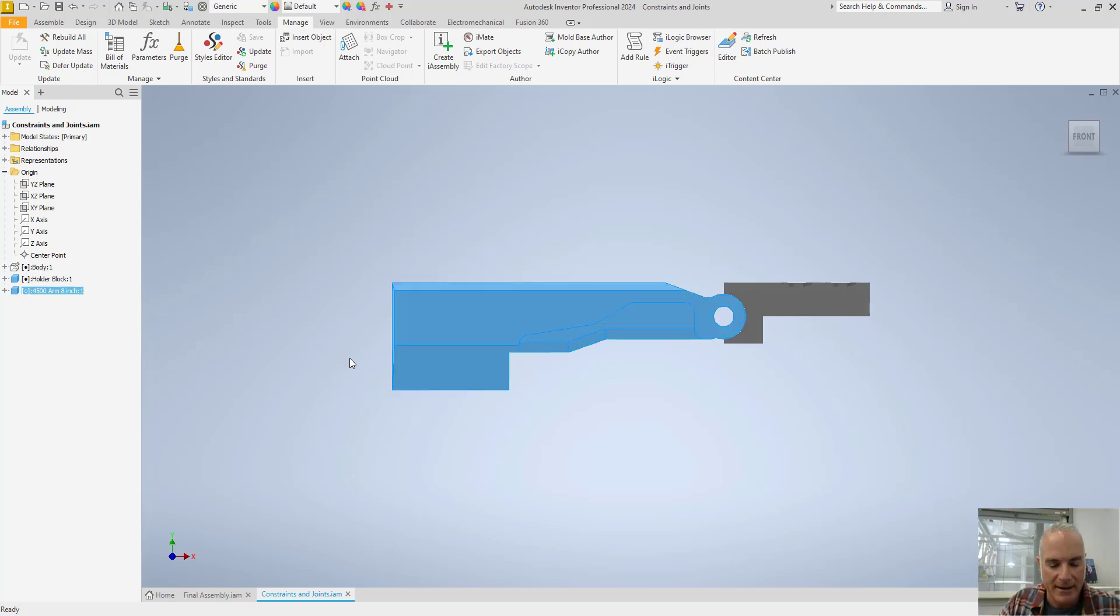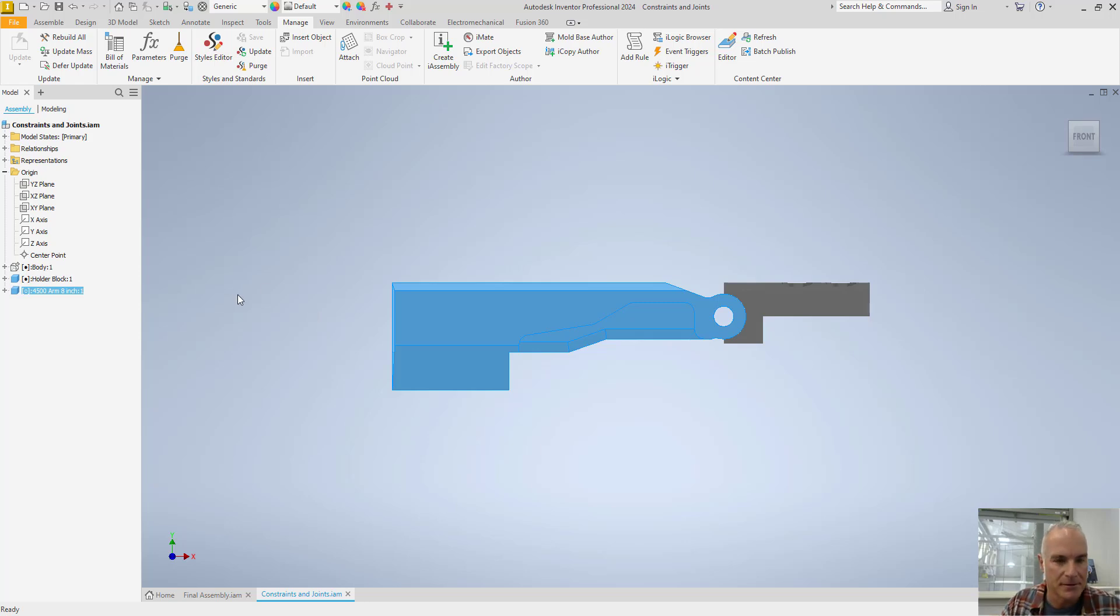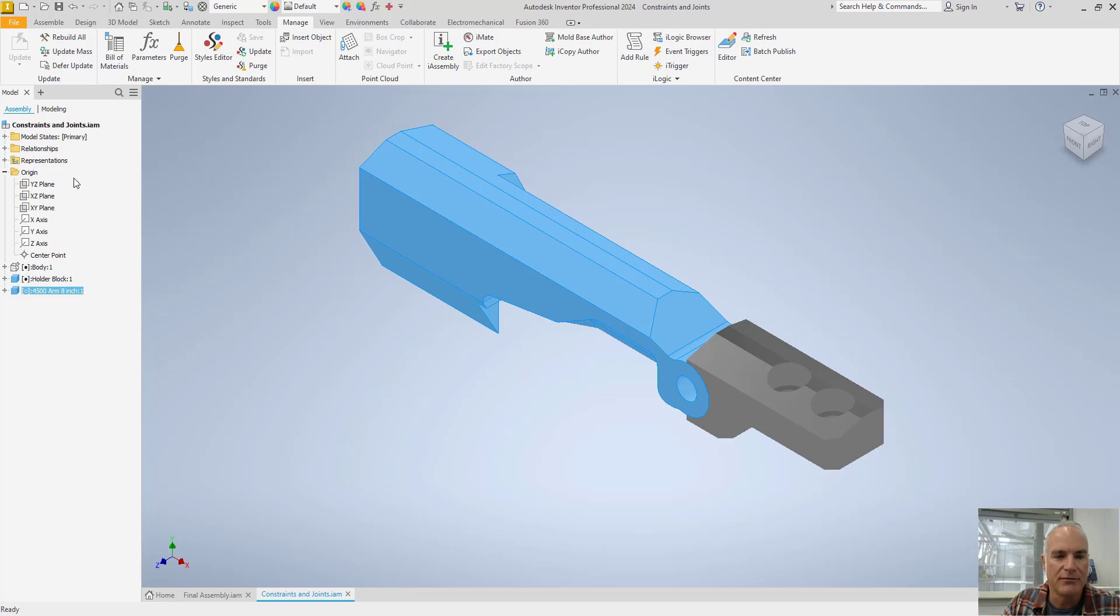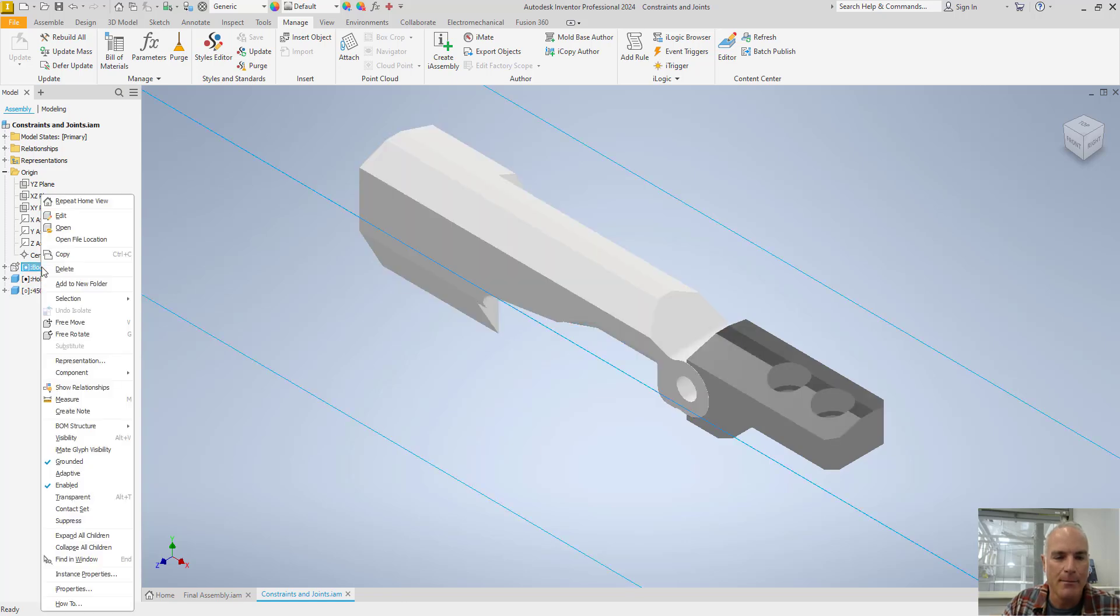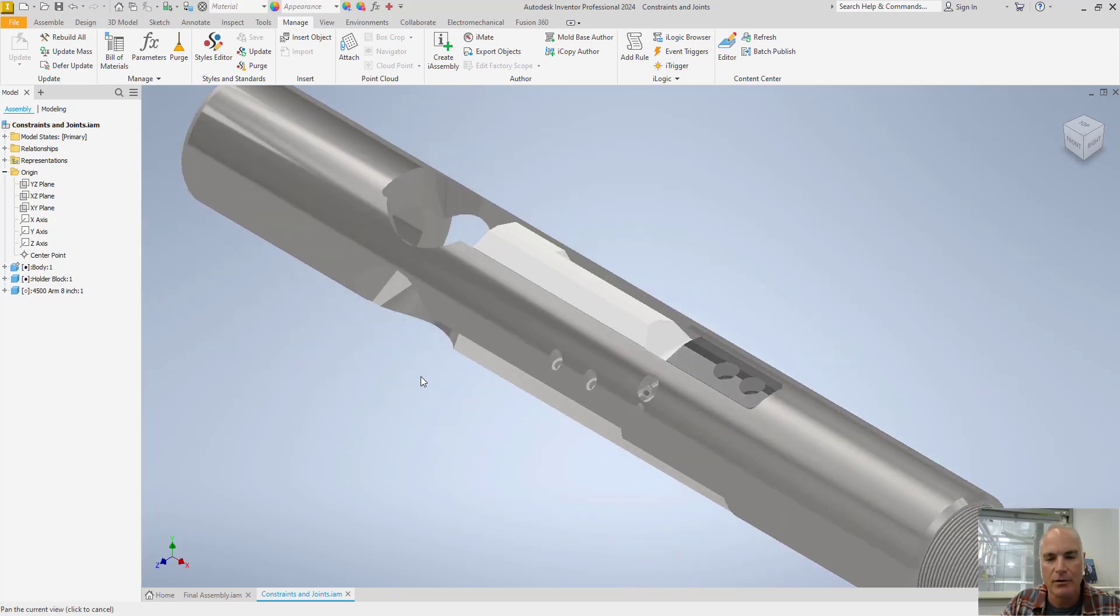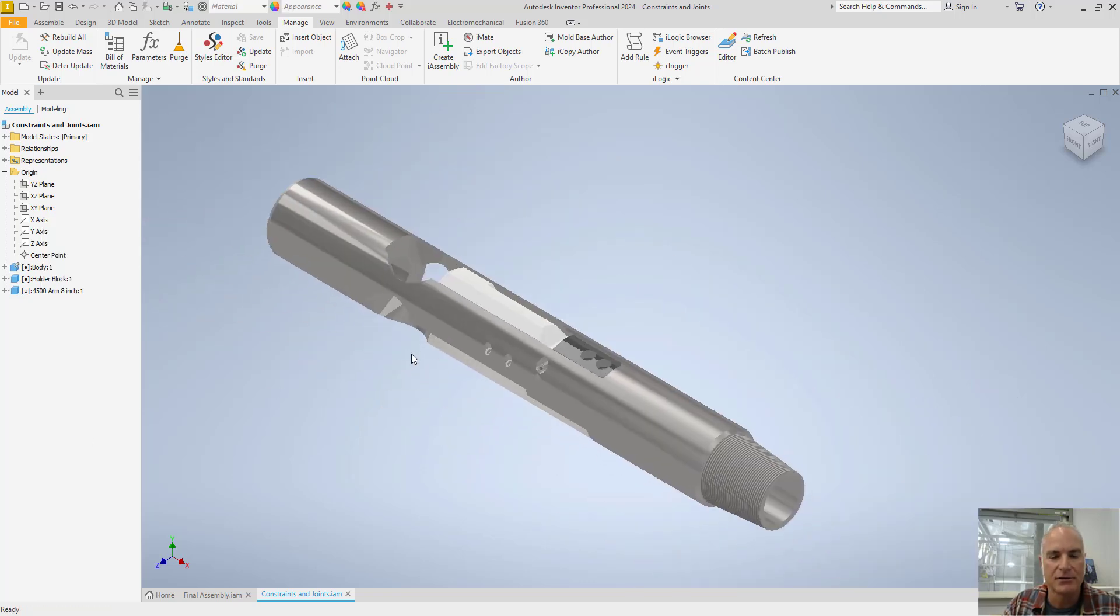Coming back in here, let's go ahead and insert a couple more parts. I'm going to turn the visibility of my body back on. And then I'll go ahead and I'll insert the barrel and the cam.